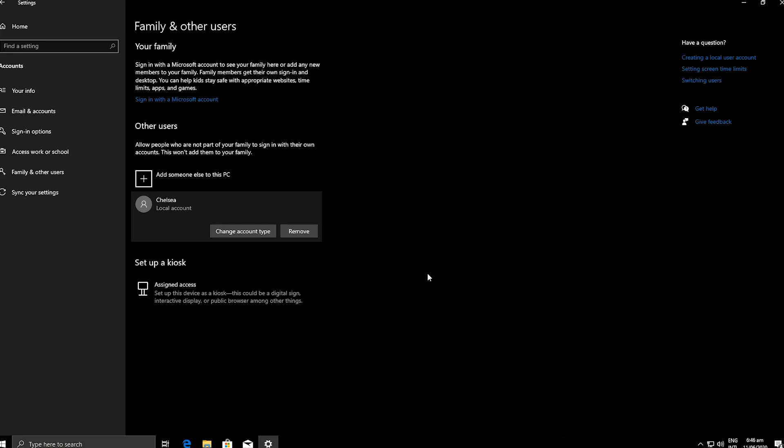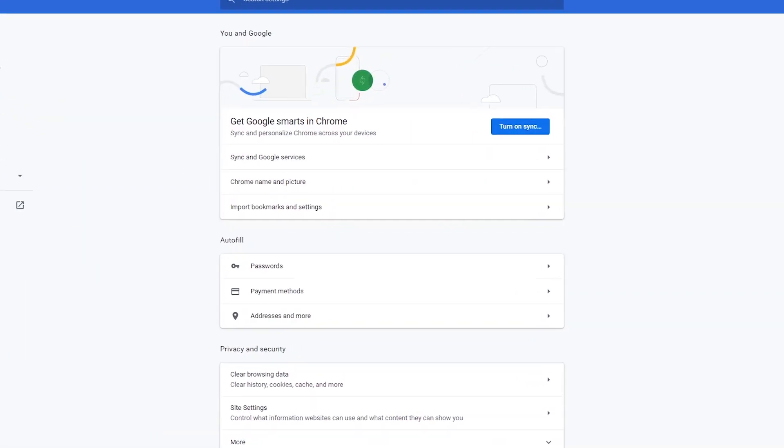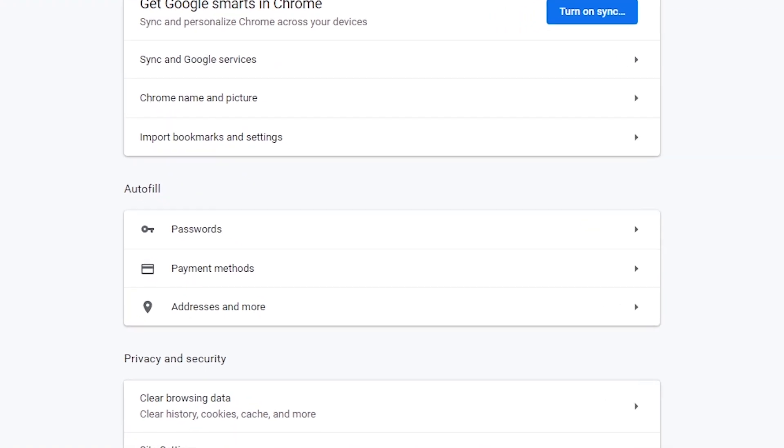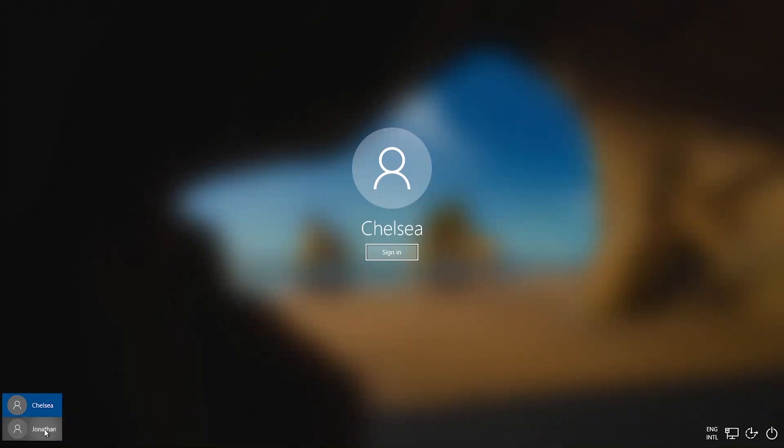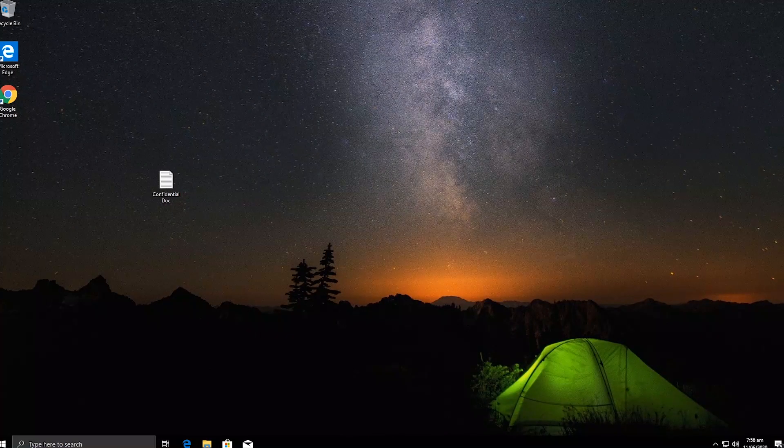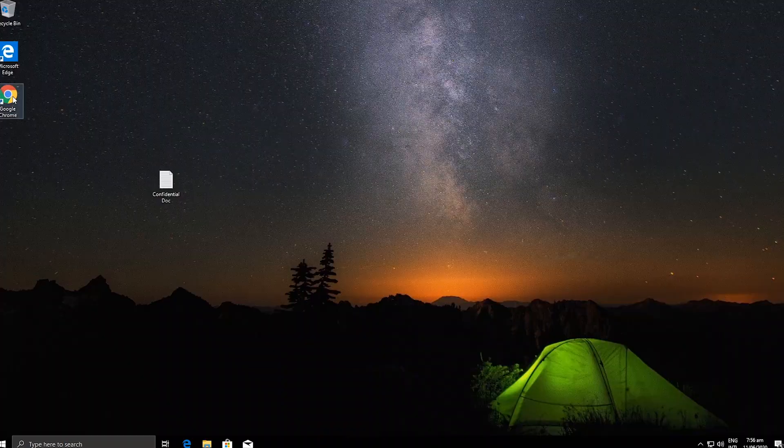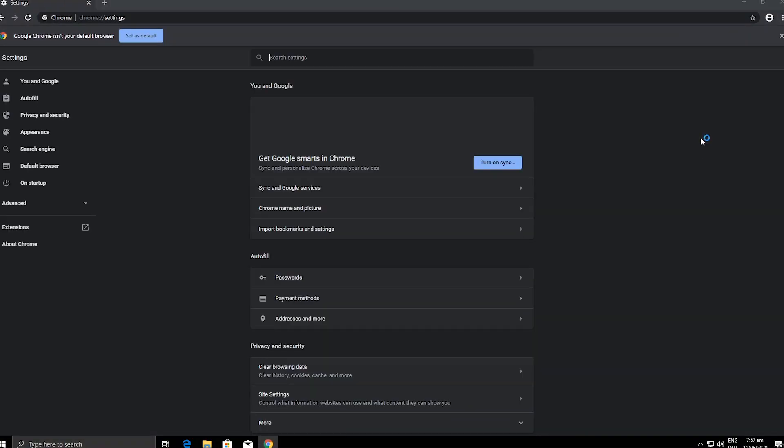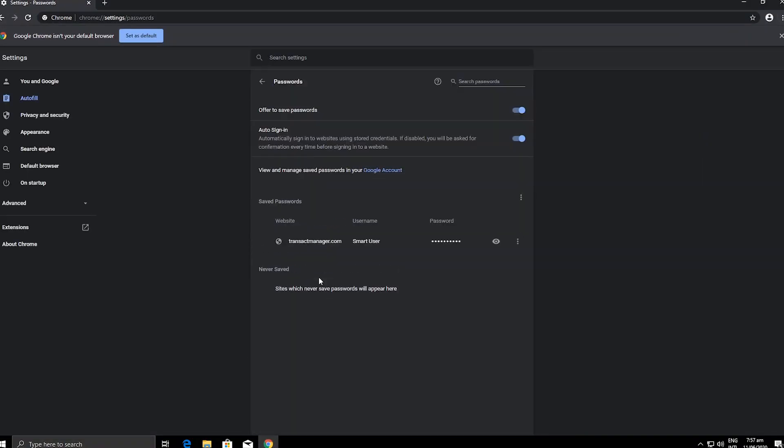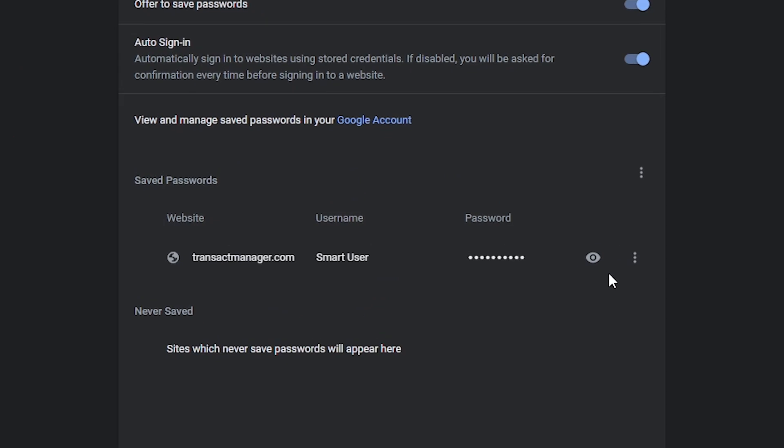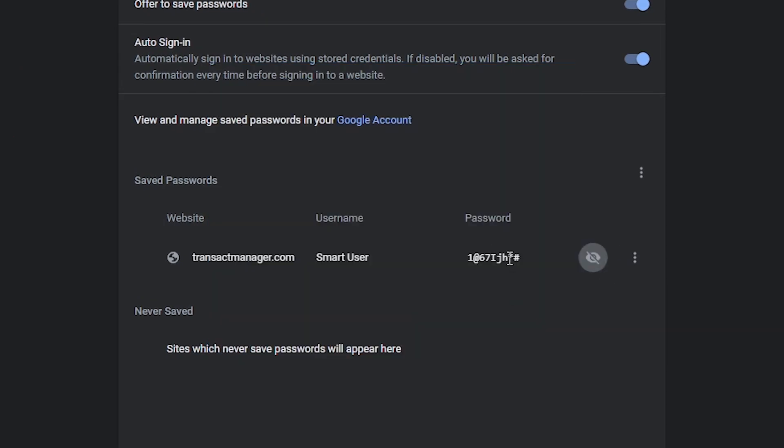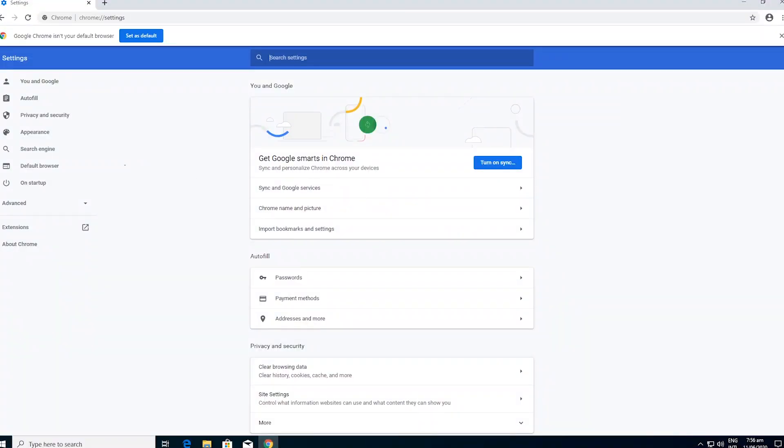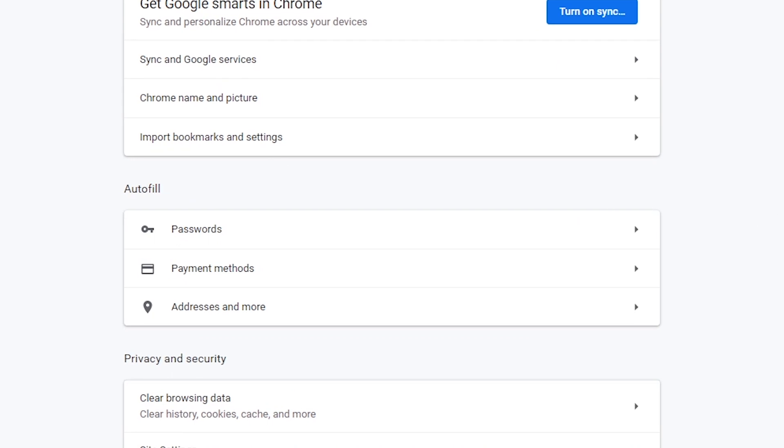With the standard user type, even if they can use your web browser, they can't see the username and password saved in them if they try to. For example, if I switch back to Jonathan's account, I can view the password stored in the browser by entering my password. But with the Chelsea account, I can't see the password.